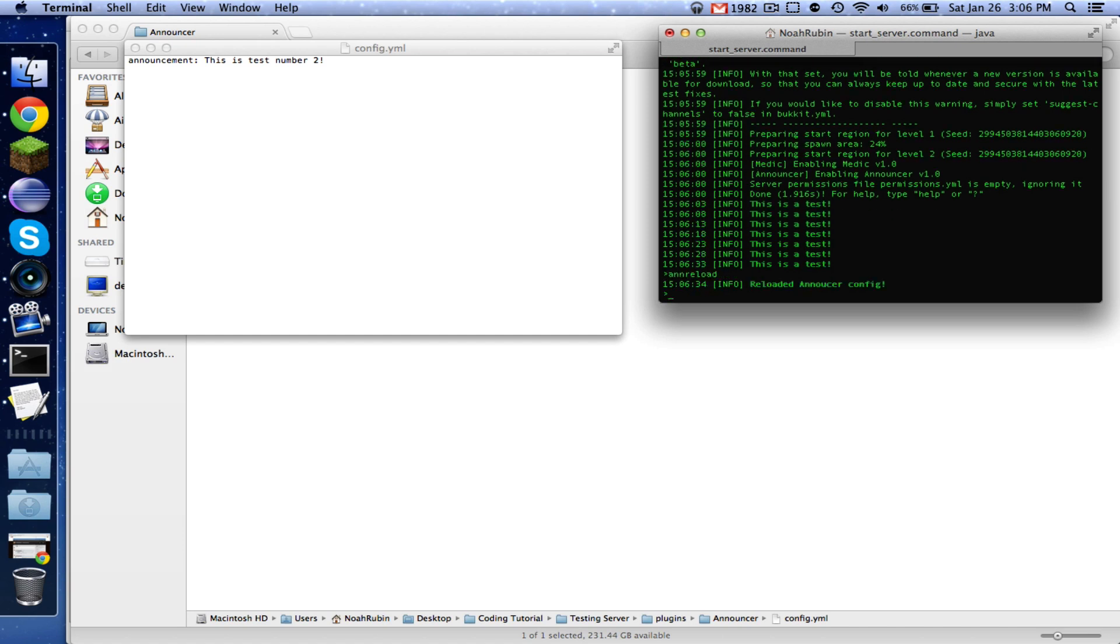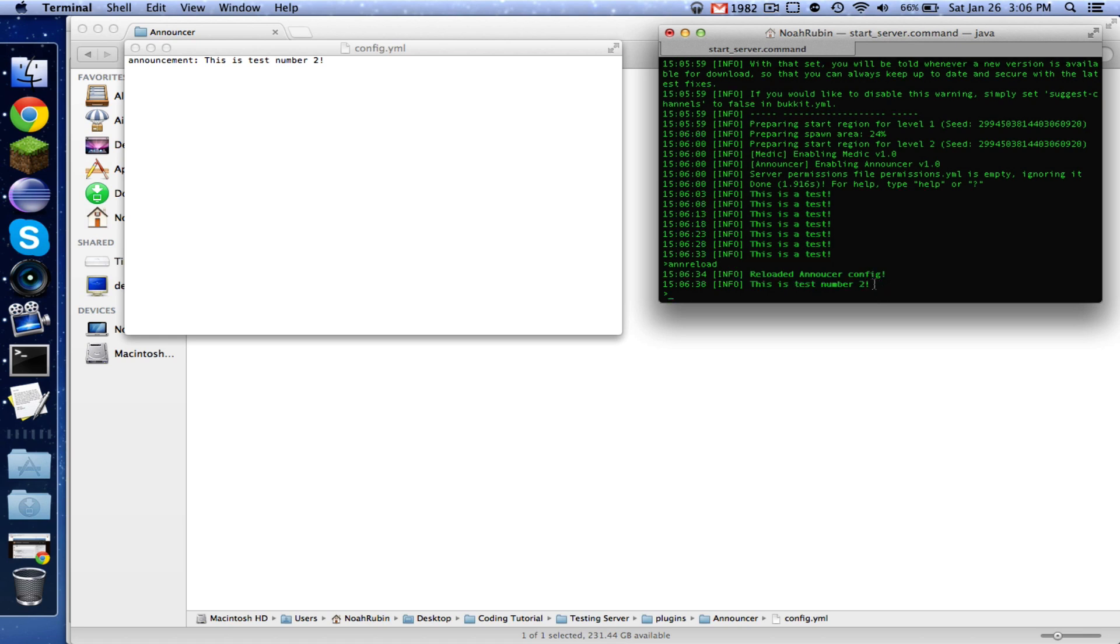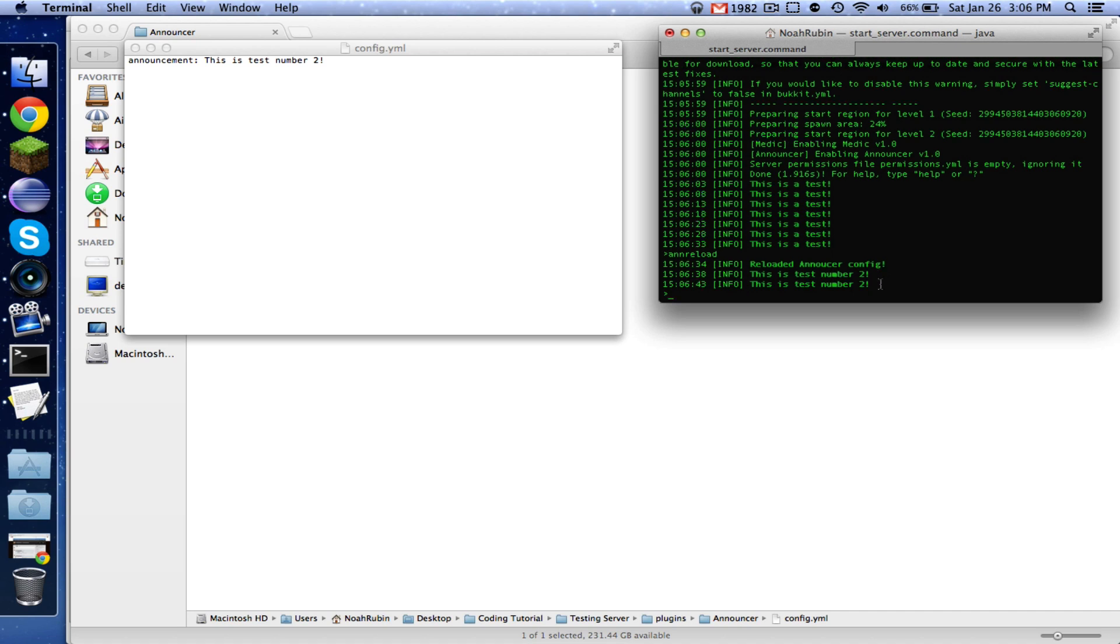And go ahead and save that. And then we're going to do annReload. Reloaded, I spelled announcer wrong. Reloaded announcer config. And as you can see, it's now saying this is test number two and I didn't even have to restart the server or reload it.